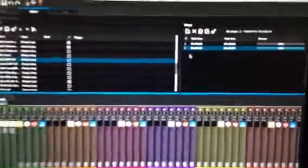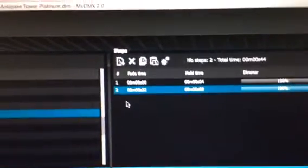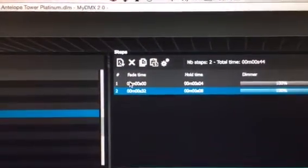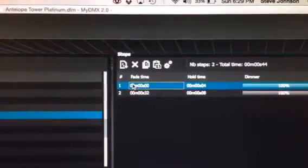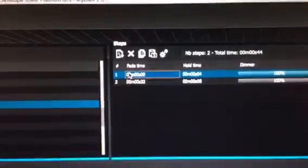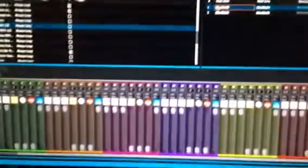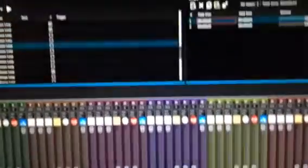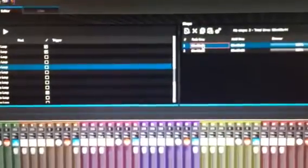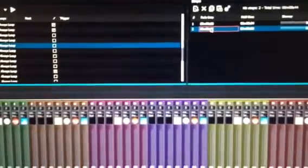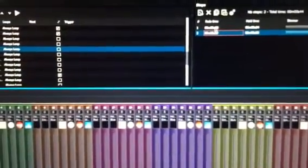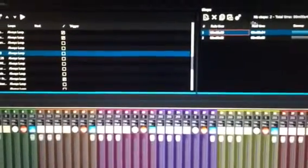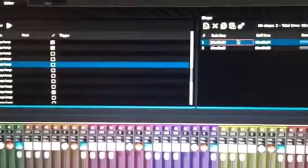How I've done that is I've created two steps here. I have one step - this step here inside the scene - you can see all the lights are on, and then the second step all the lights are off. But it's the hold time and fade time here that I've got set.